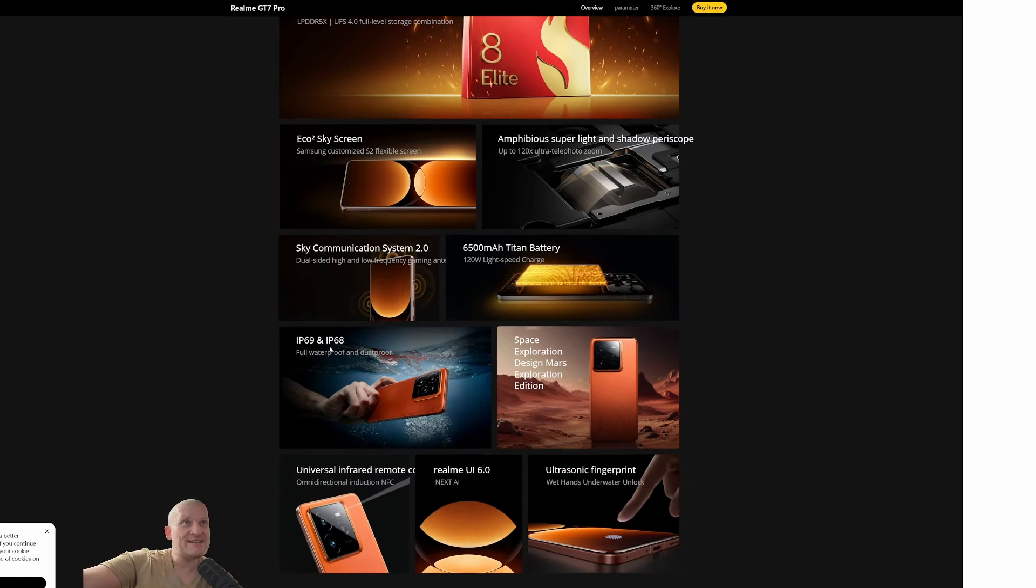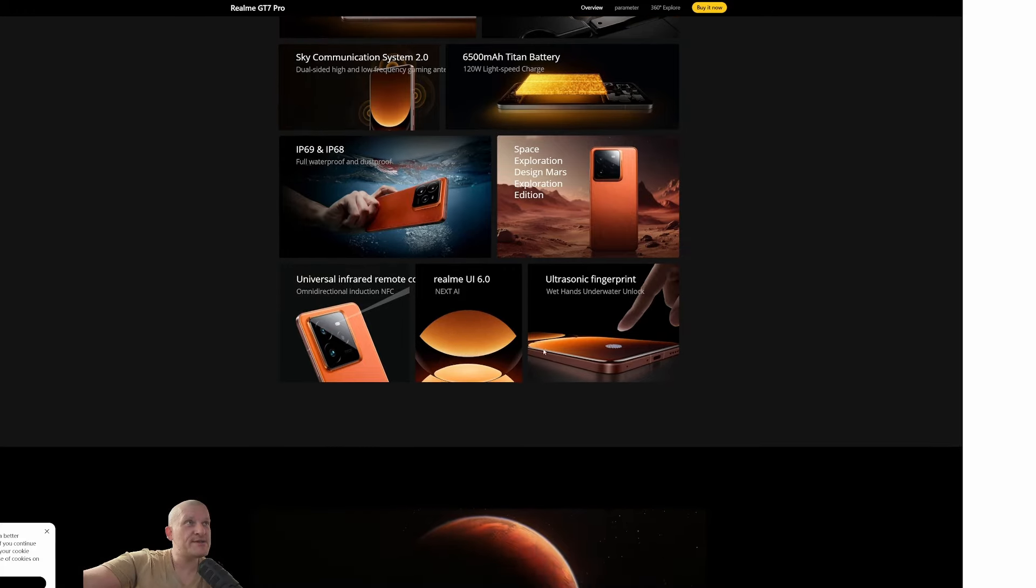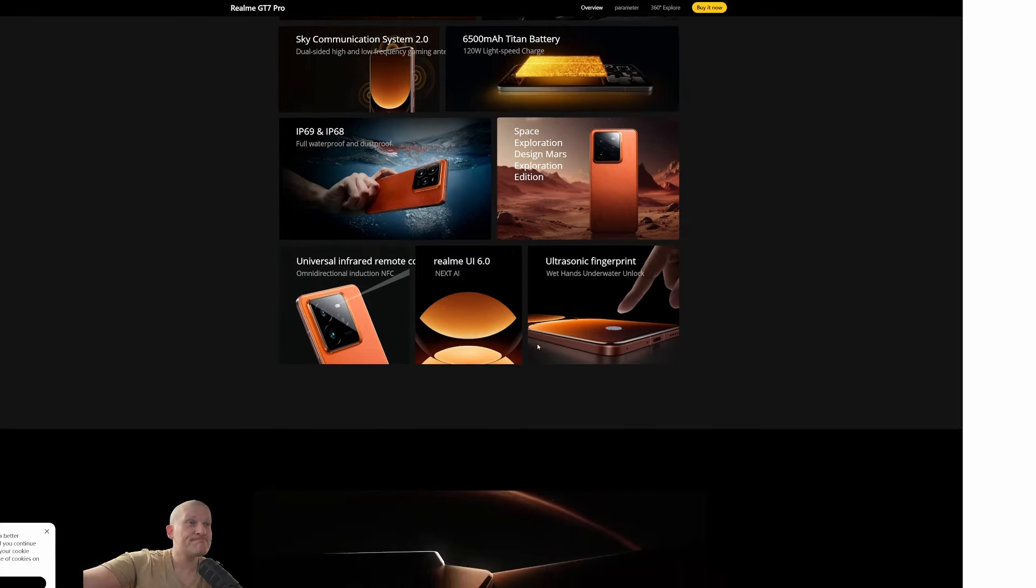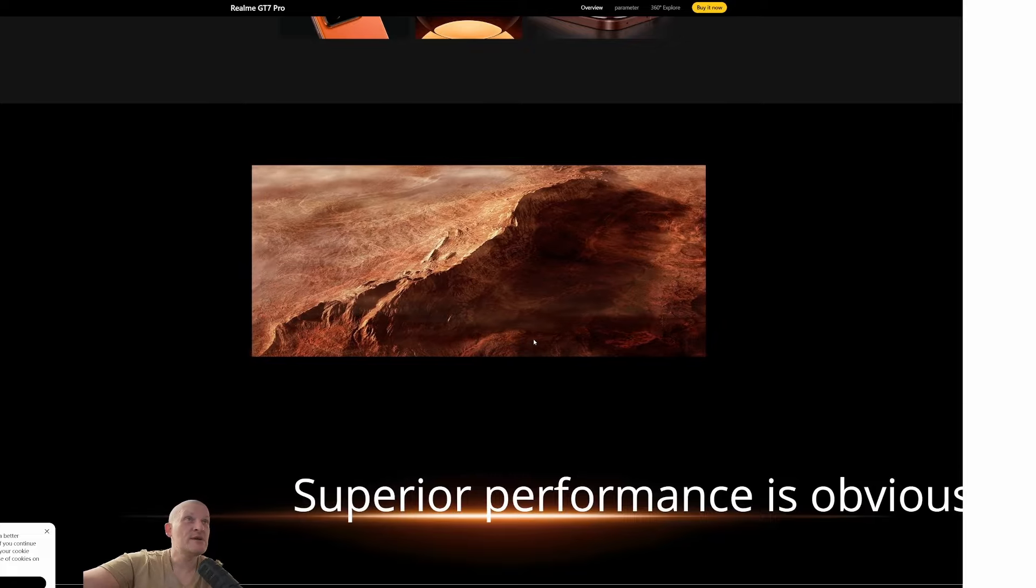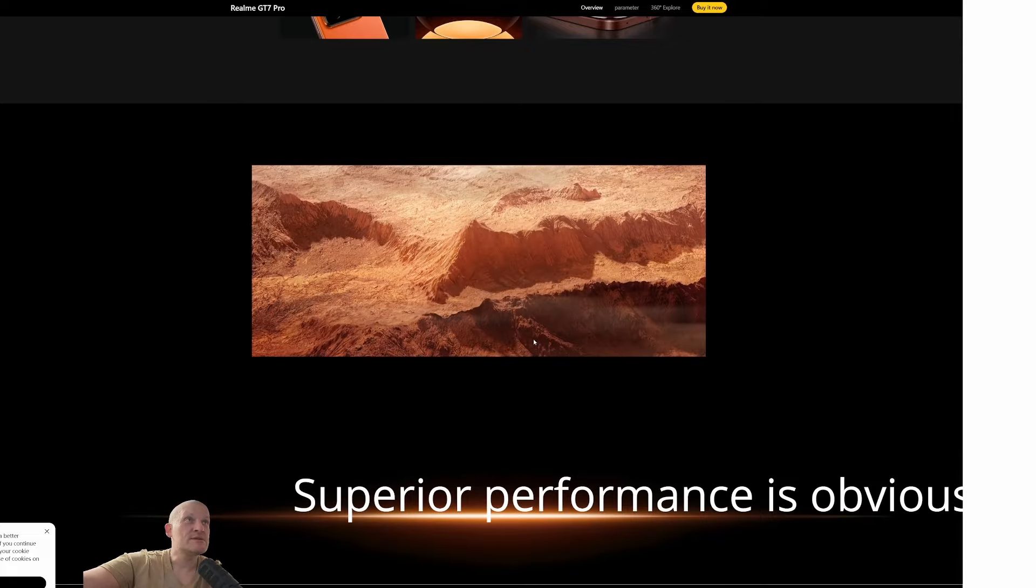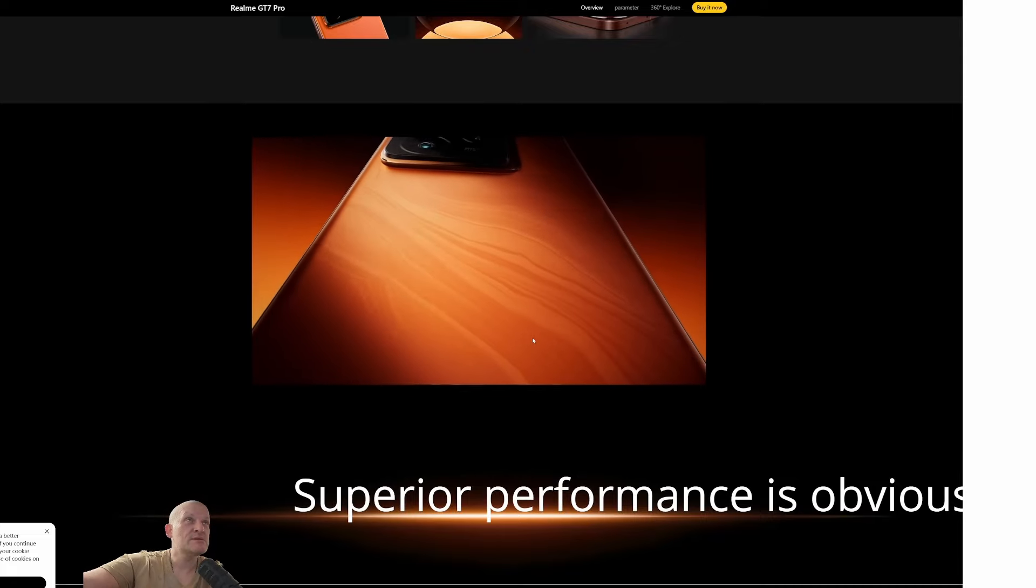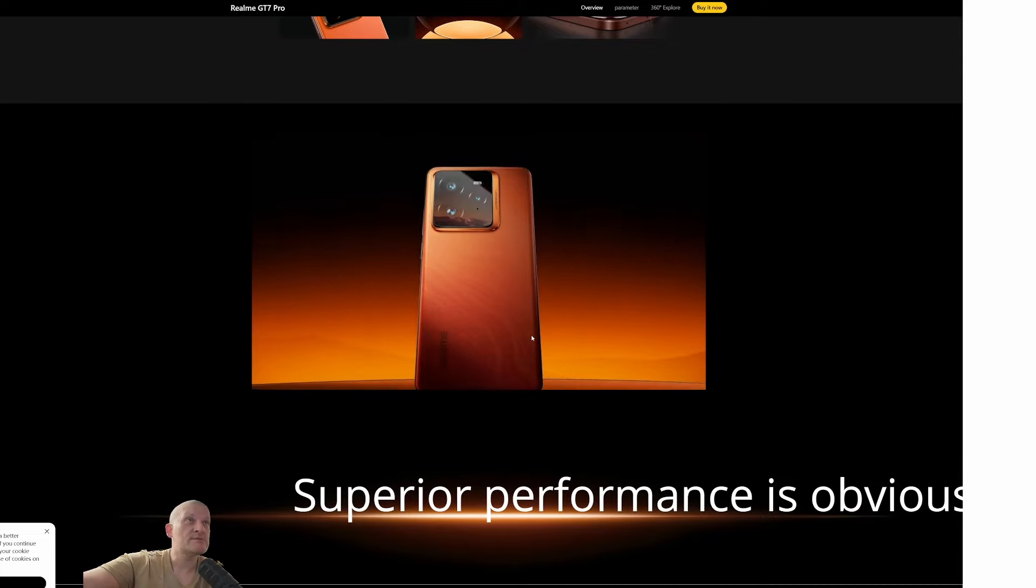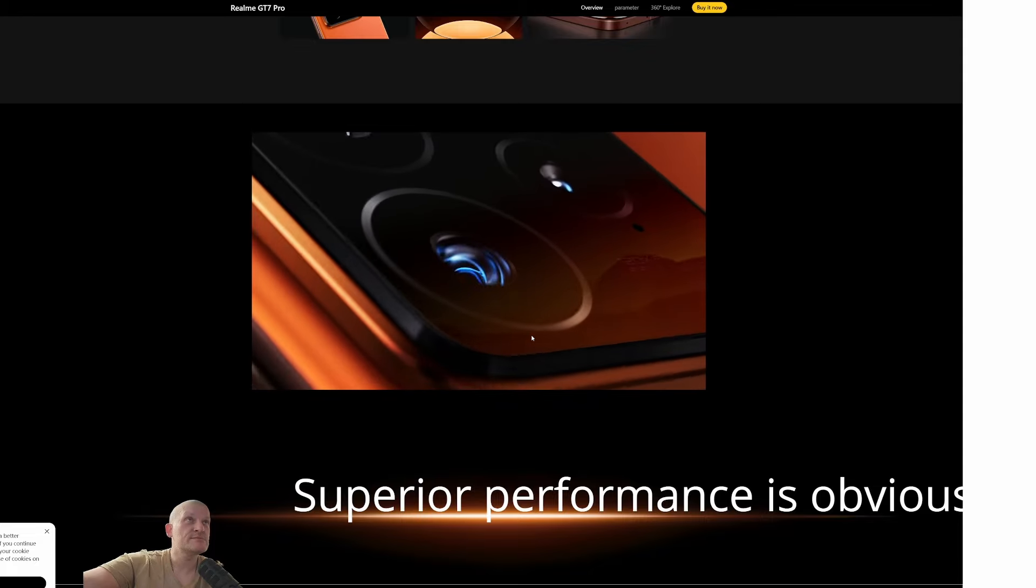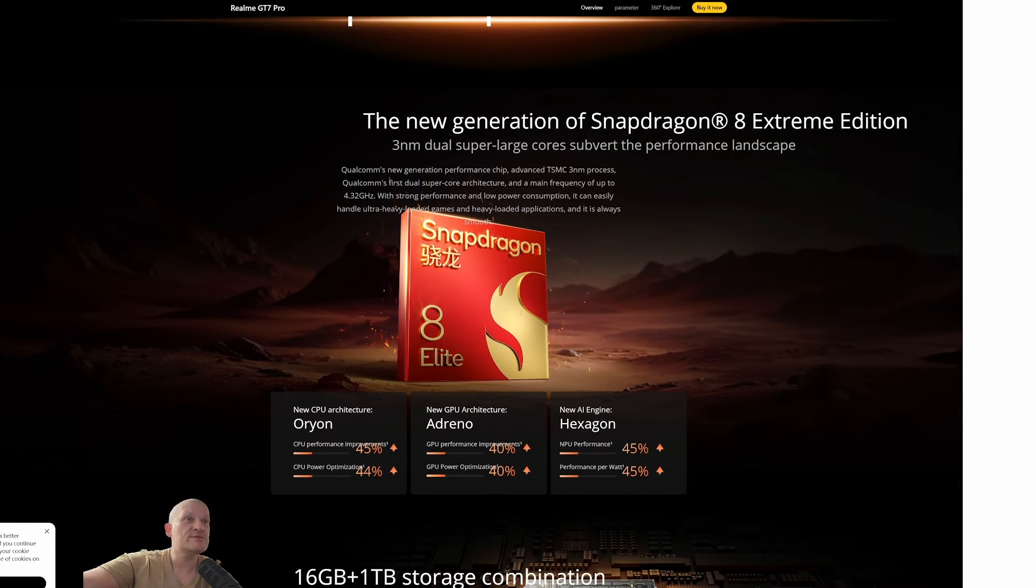IP68 and IP69 water and dust resistance. Space exploration design. A cool demo for you. This is Mars or Earth a thousand years ago. Who knows? Anyway, let's continue.